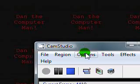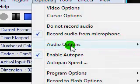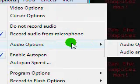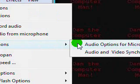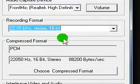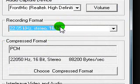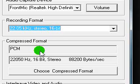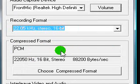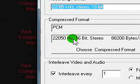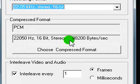And now, here are my recommendations for audio, should you record with a microphone, which I'm doing right now. You should have it set to 22.05 kHz stereo 16-bit, and have the compressed format as PCM, which I believe it should be by default. And have it set to 22,050 kHz stereo with 8,200 bytes per second.